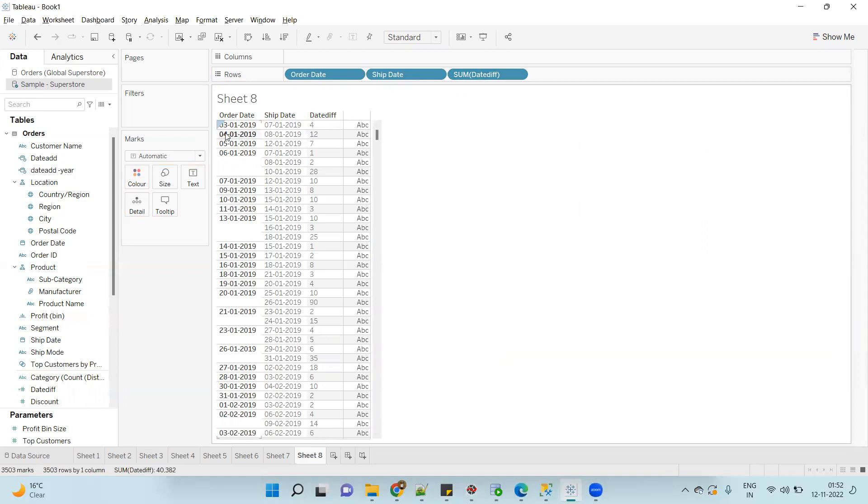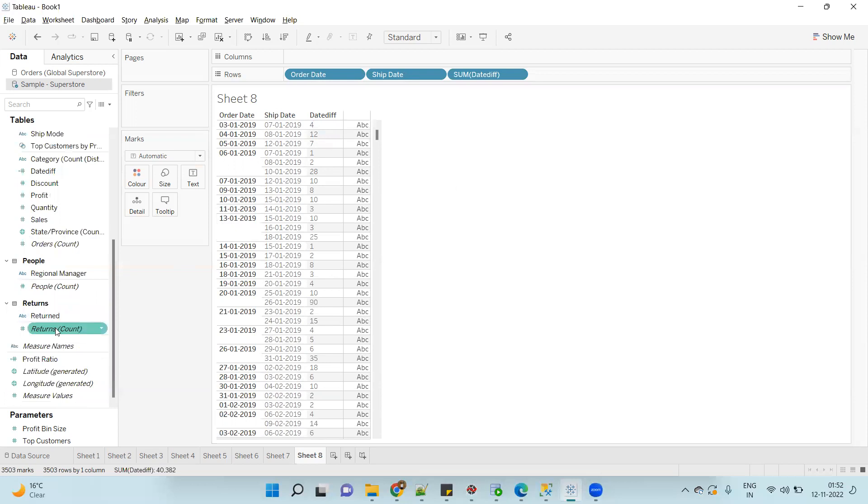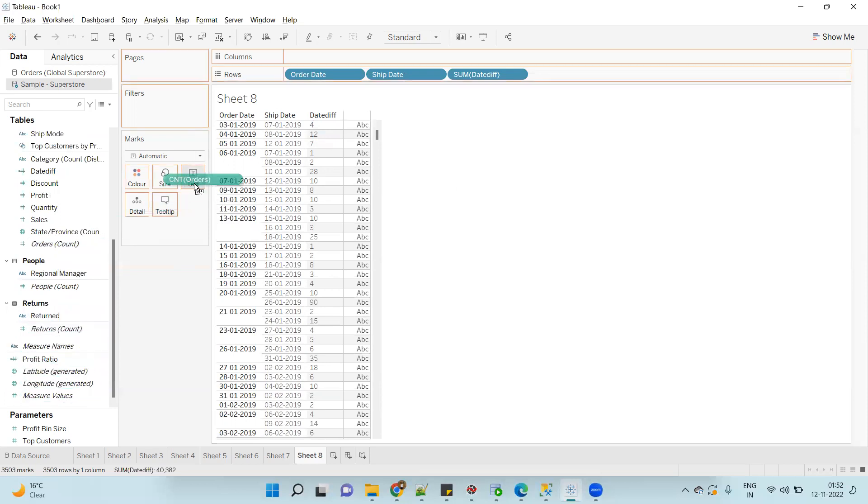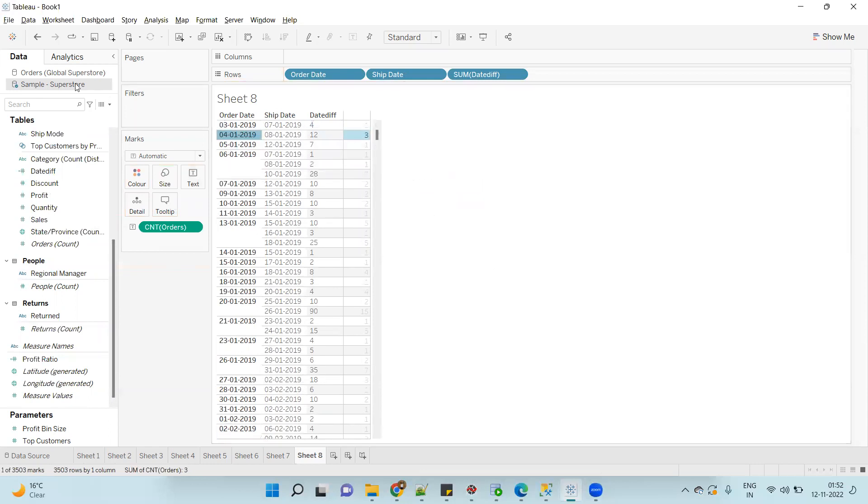But if you look at the second row where Order Date is 4th Jan and Ship Date is 8th Jan, the difference is 12 - that is not correct because the difference is still 4, but it is showing 12. To understand this I will add Order Count. You will observe for the second row we have three records in the data source.